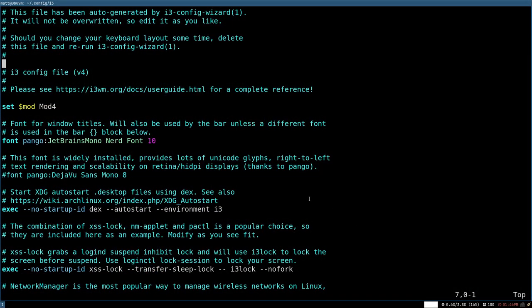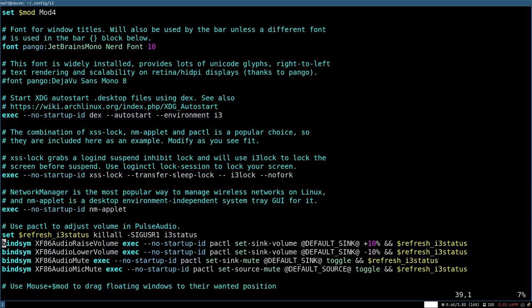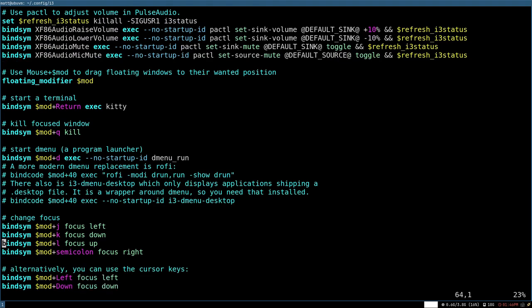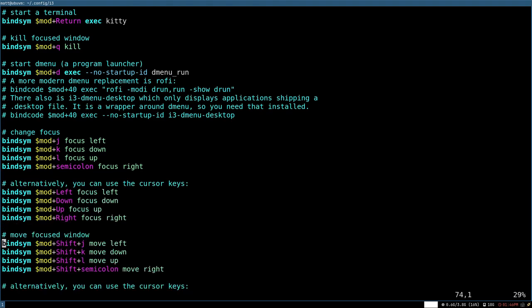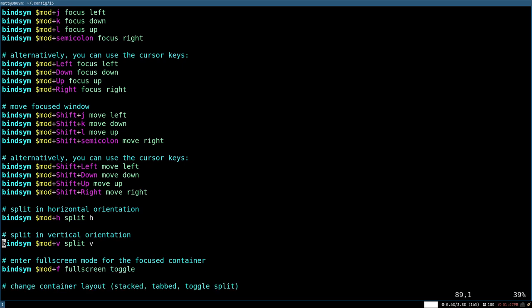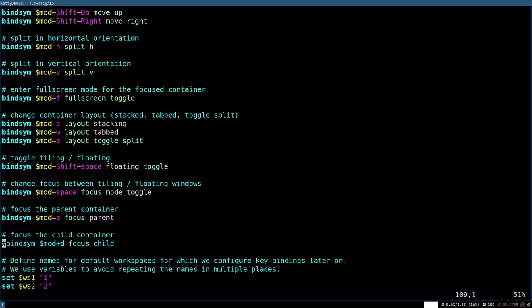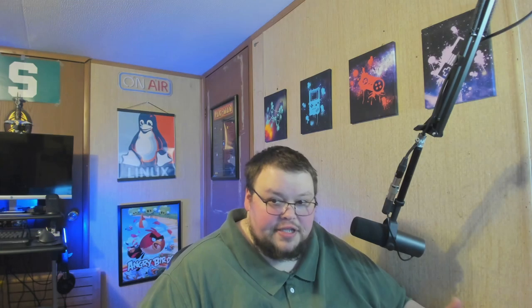In terms of configuration, i3 is configured in what I call a user-readable configuration file. What I mean by that is that it's not configured in a coding language per se — not C, Python, Haskell, or anything like that. It's very much its own type of thing, and it's very easy to read and easy to configure no matter your skill level. Things like declaring workspace variables and keybindings are very easy to do and easy to figure out.